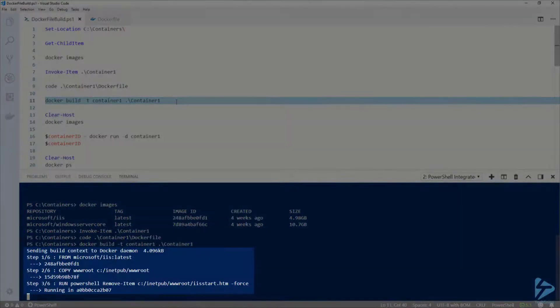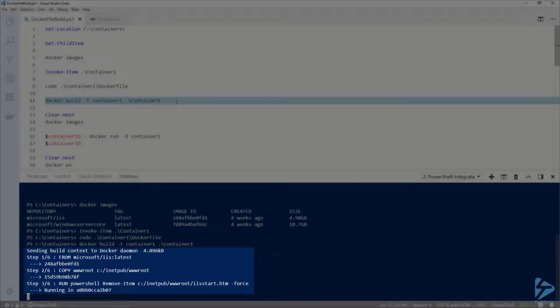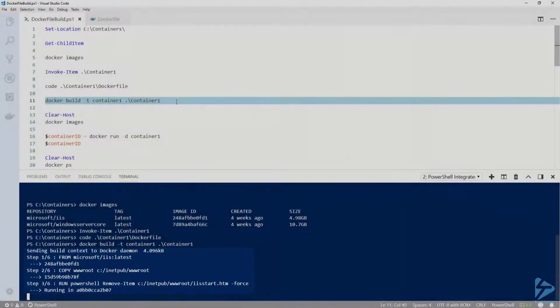We can see the progress as it steps through each of the instructions in the Dockerfile. Starting with the base image to use, then copying the wwwroot folder. And now it's running the PowerShell commands.